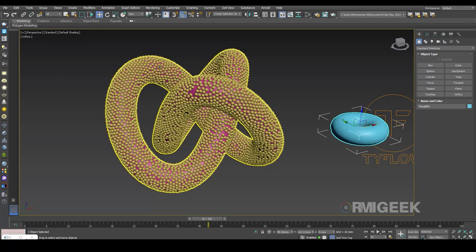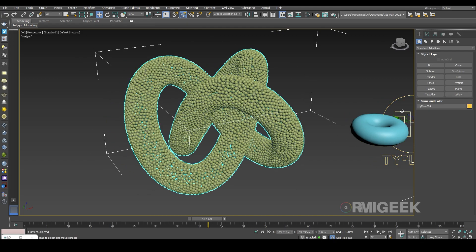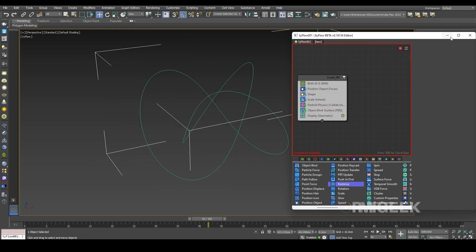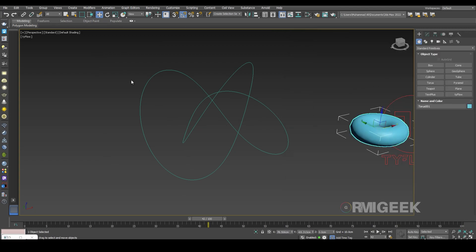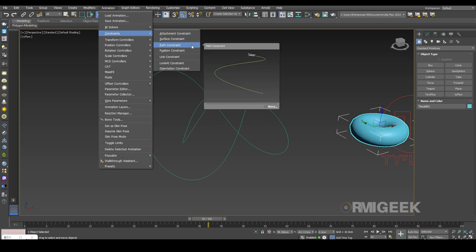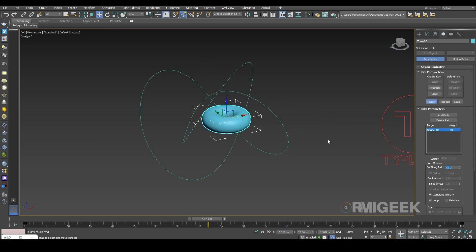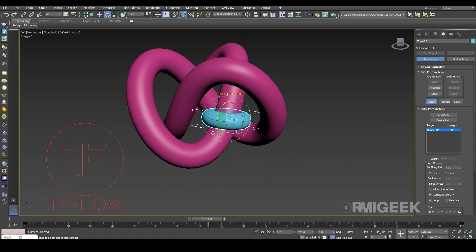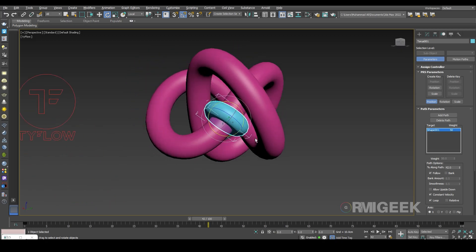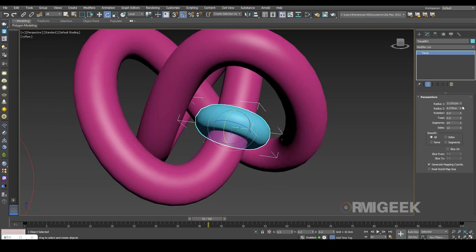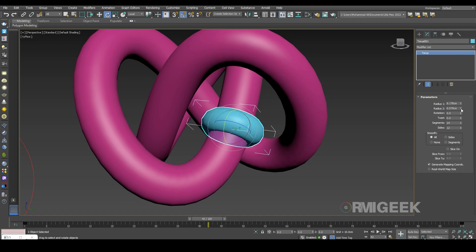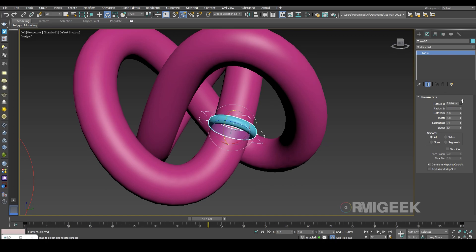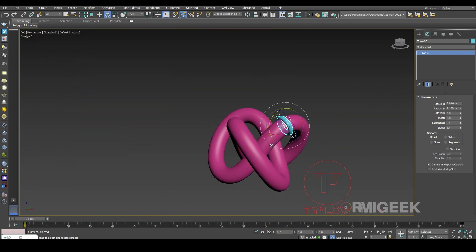I'll hide our main object and particles, select our torus, and go to Animation > Constraints > Path Constraint and select our spline. I'll click Follow. I'll move and rotate it a bit, then decrease its radius. Now it looks good, so I'll hide it.